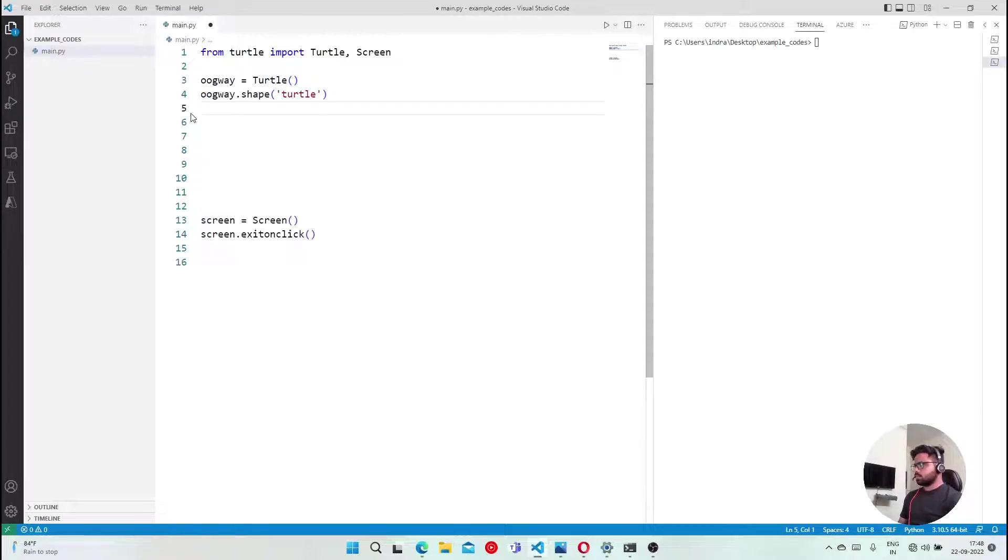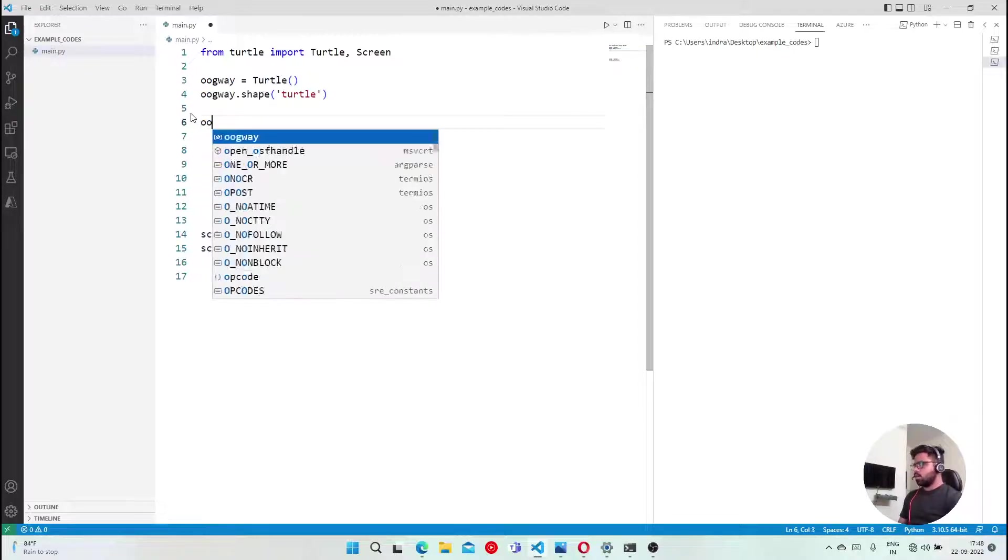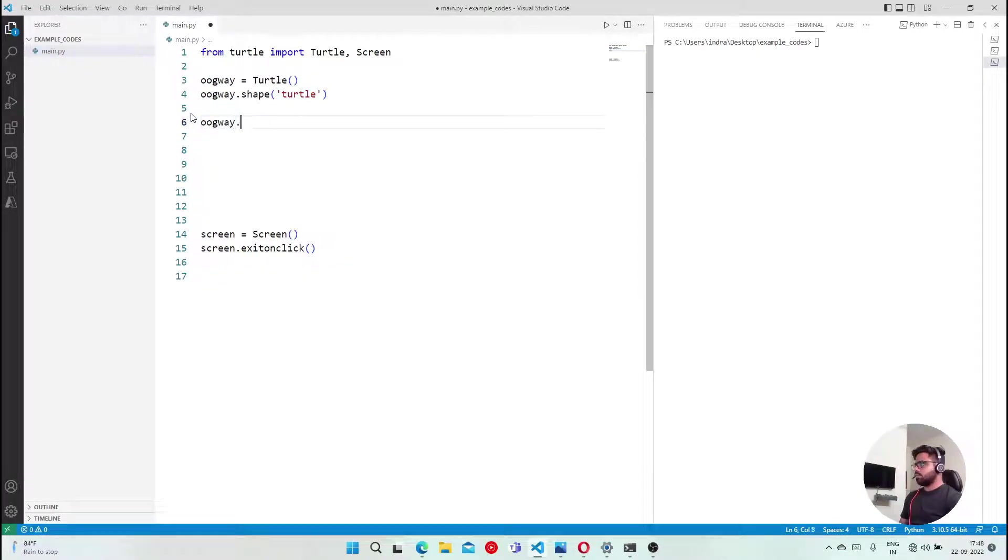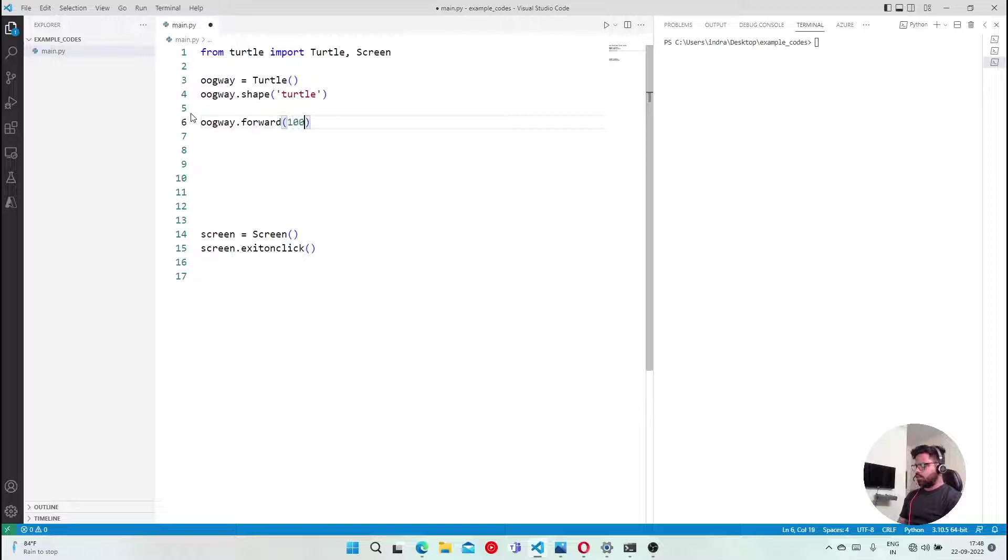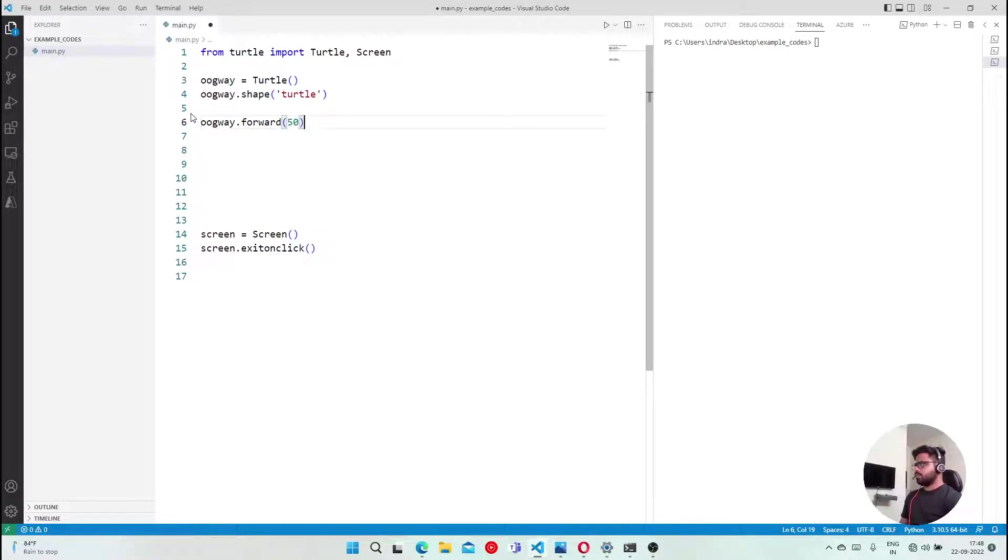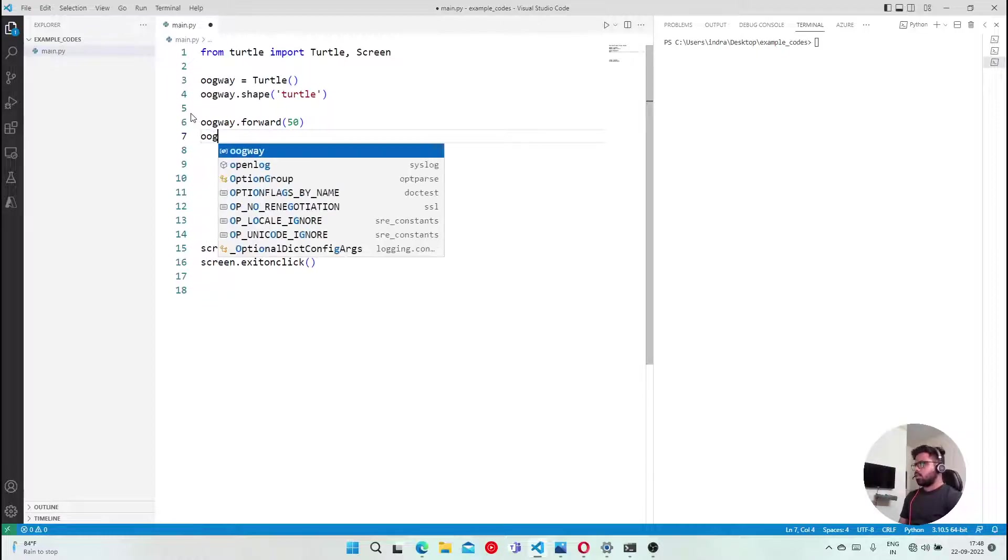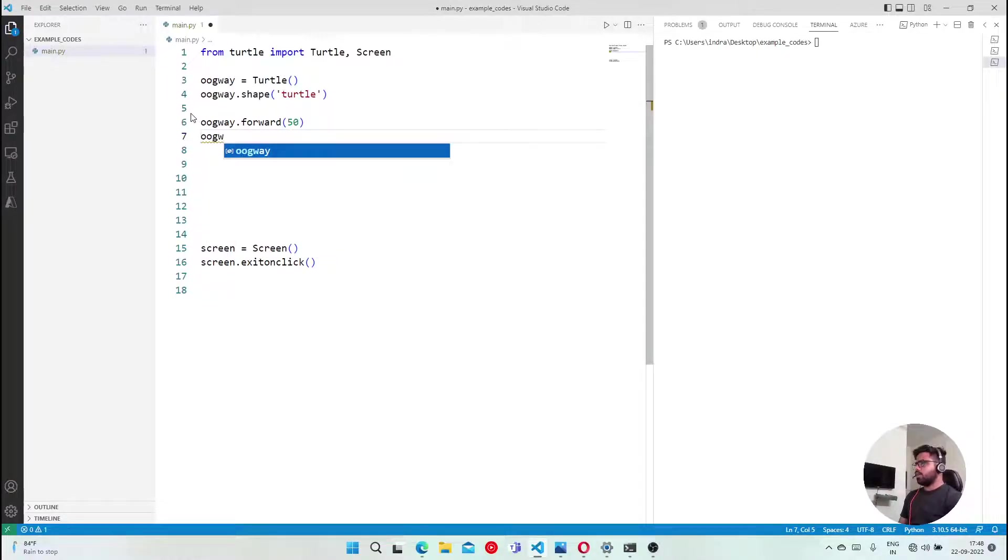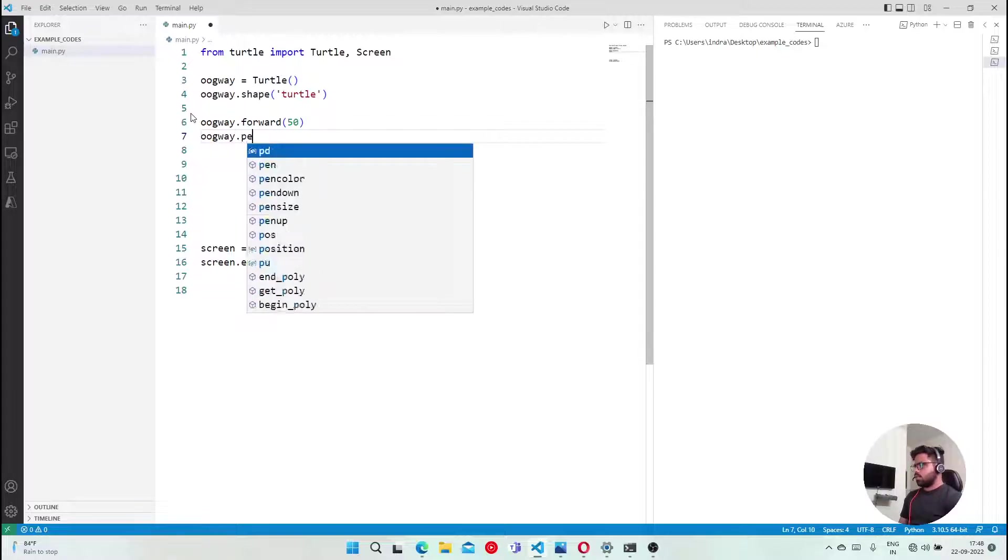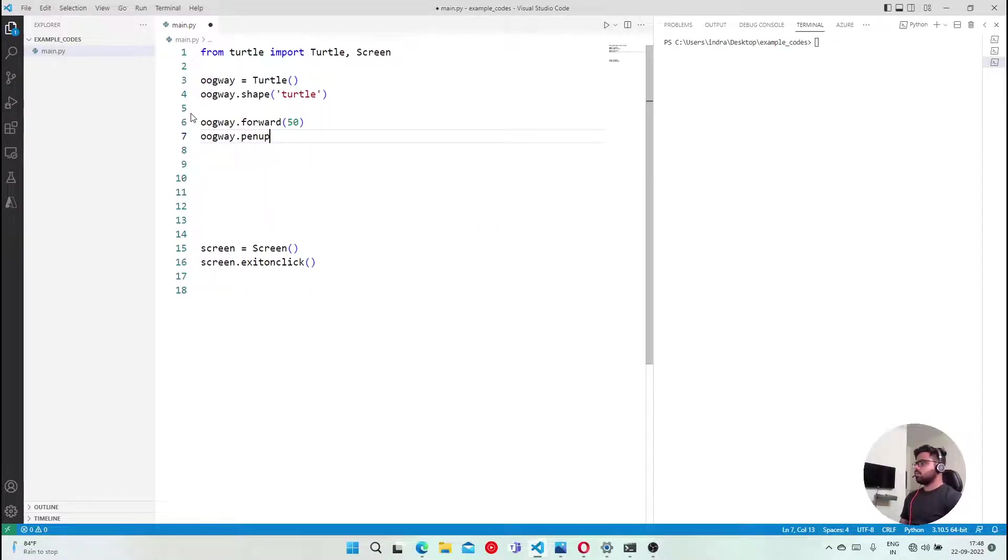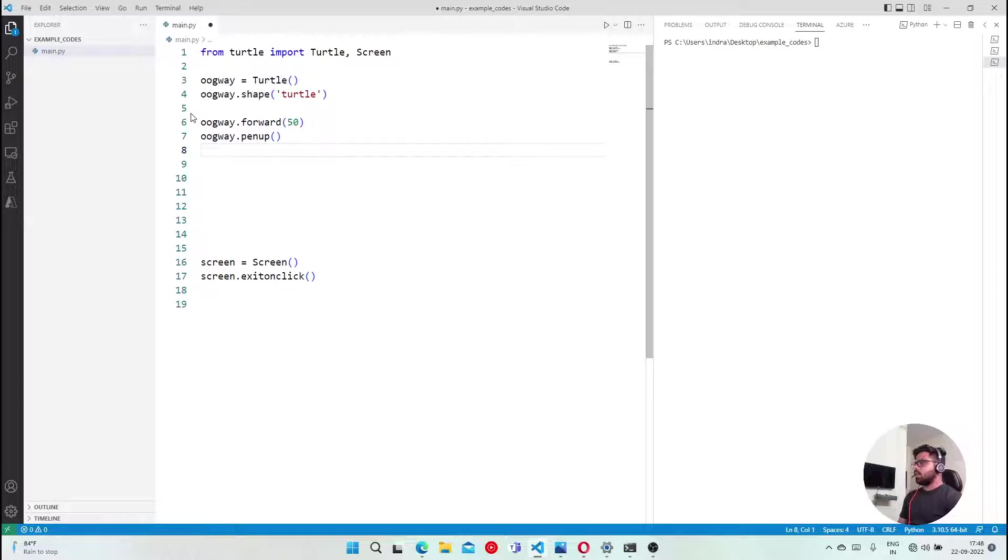Let me take some line. Oogway forward 100, and you can just say 50. And then I am saying pen up, Oogway dot pen up. Simple.